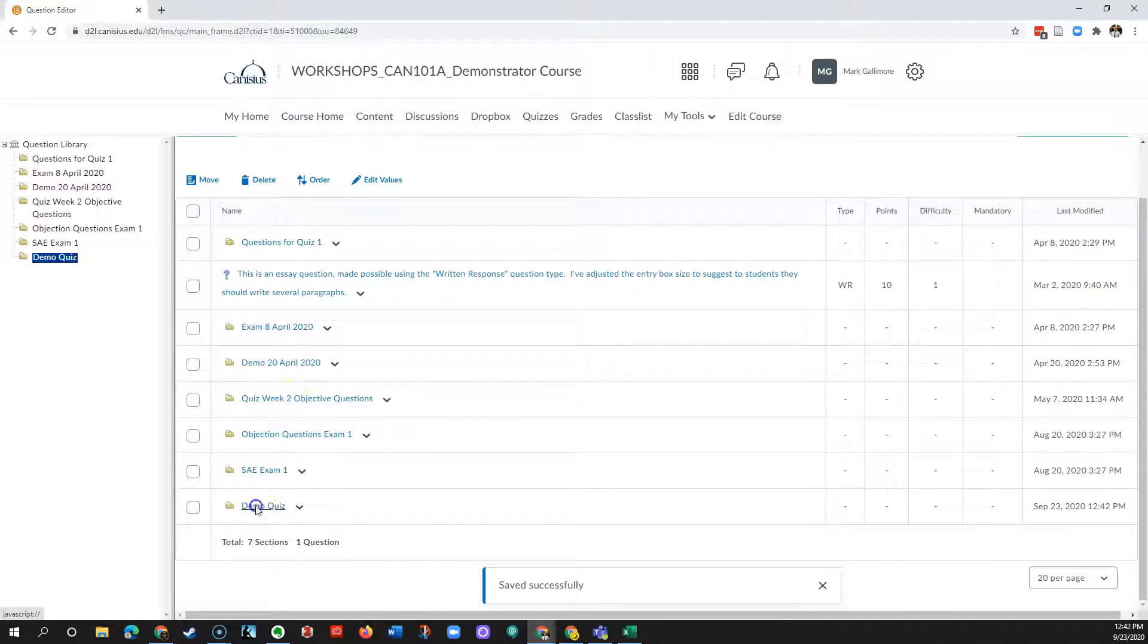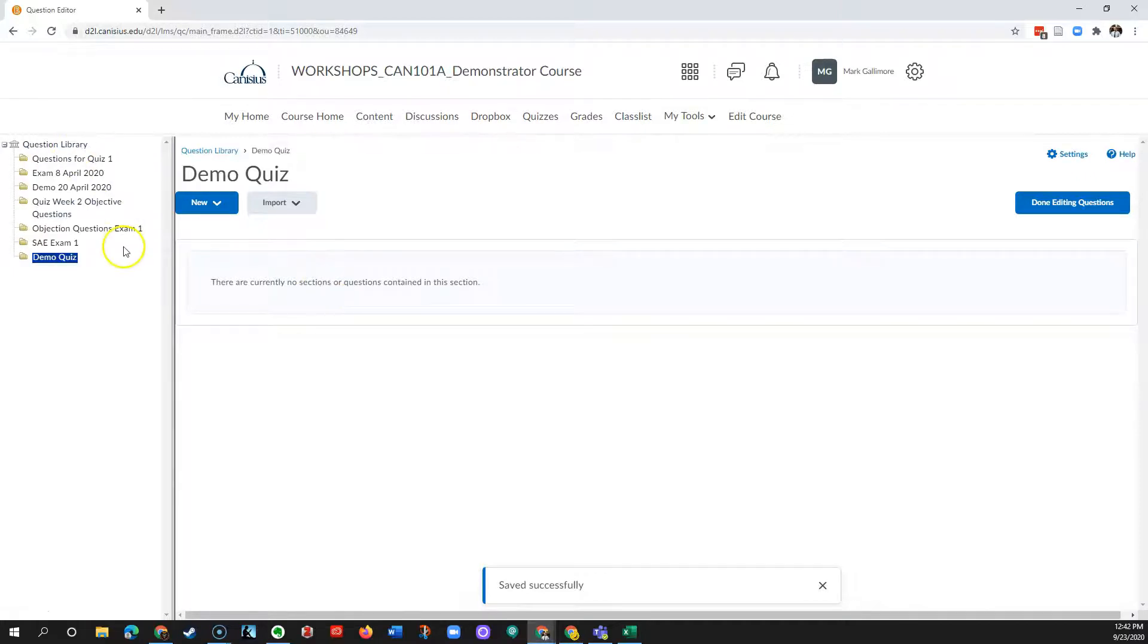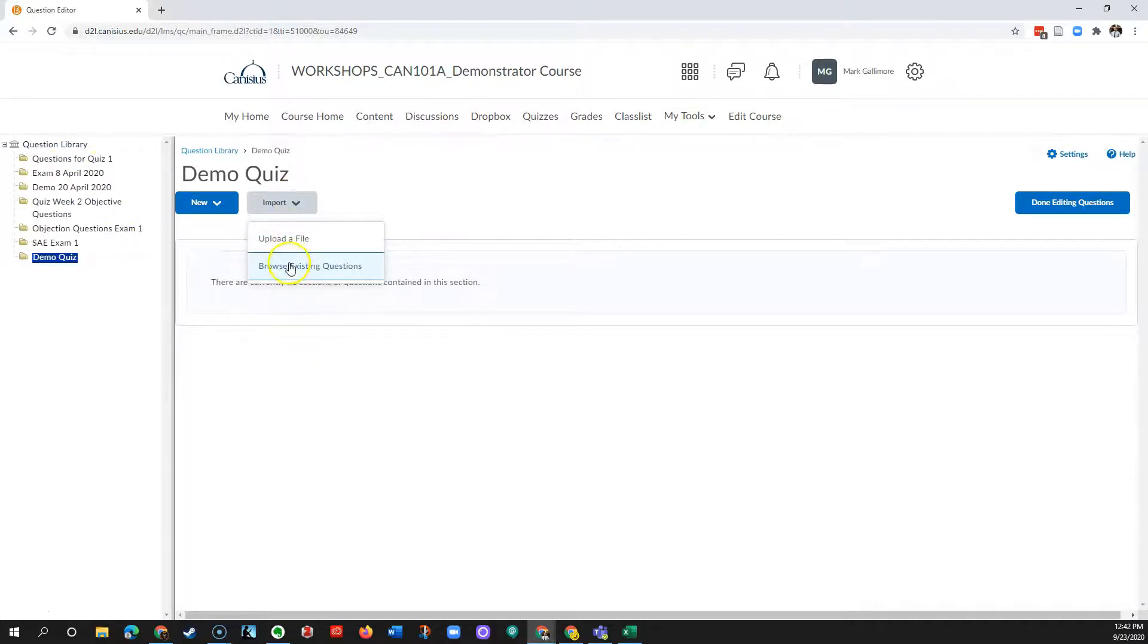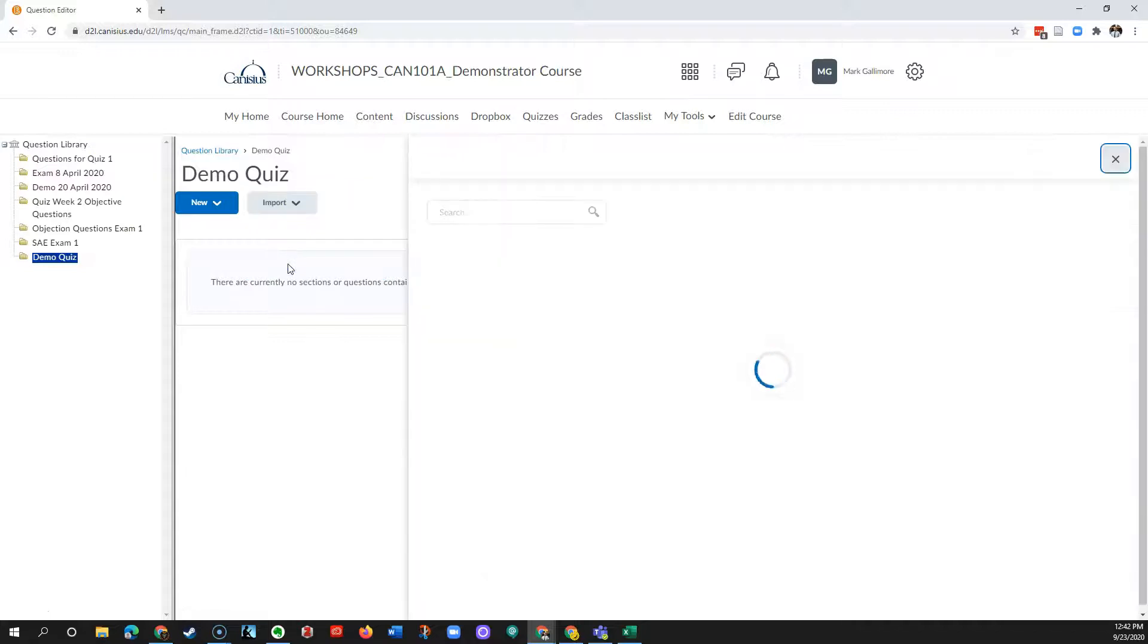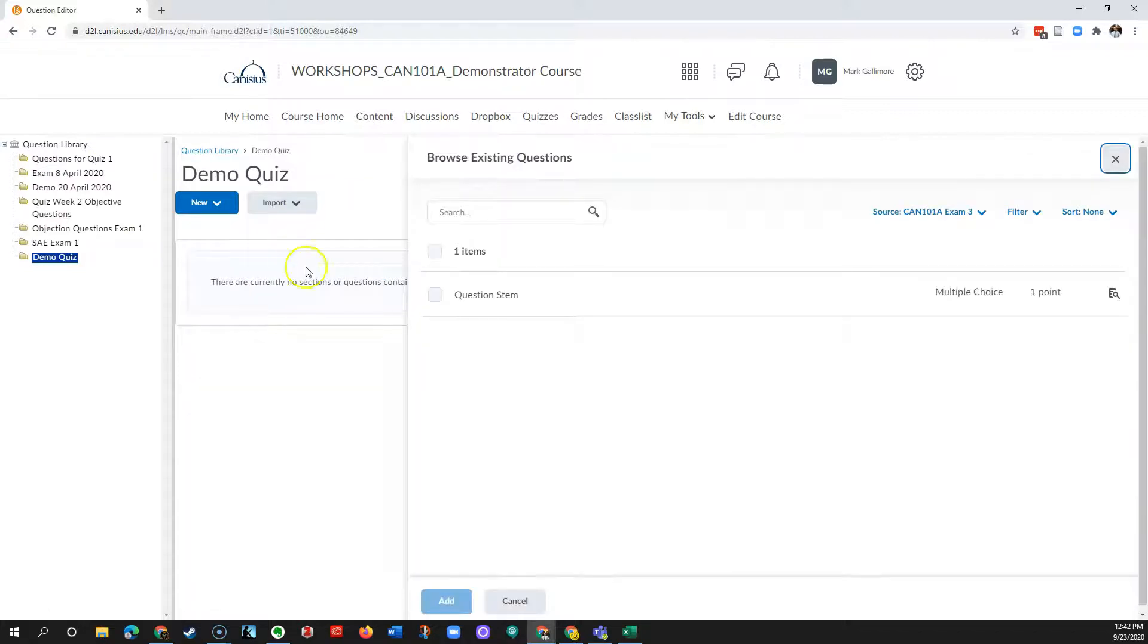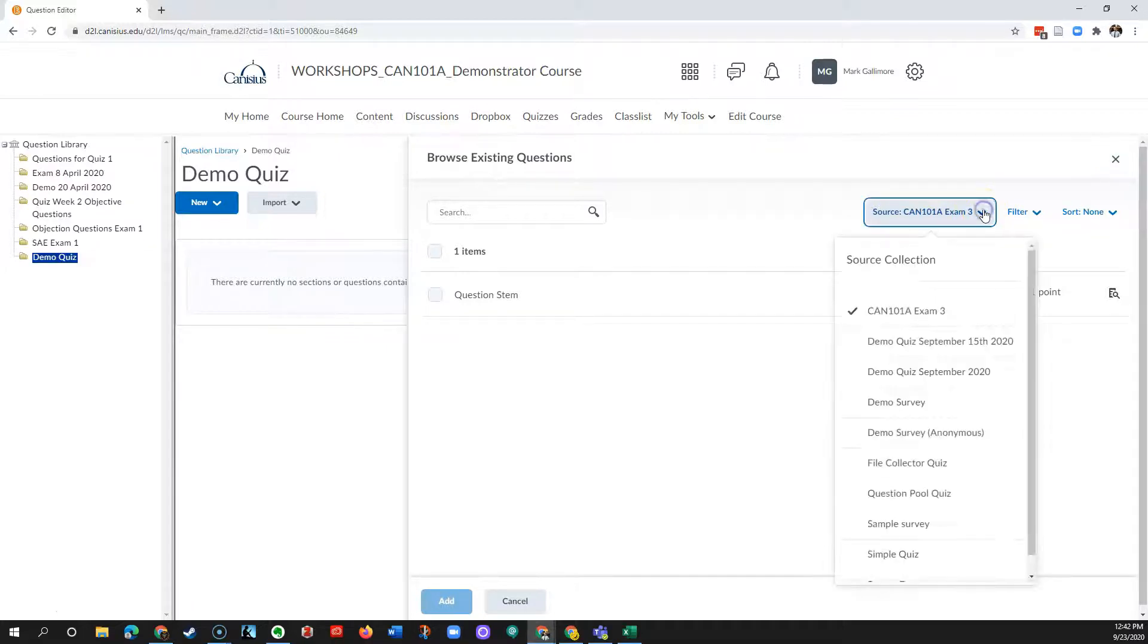I'm going to go inside that section by clicking on it. Bear in mind, I'm in the question library. Then I'll click Import and choose Browse Existing Questions. Now here, I need to go to the source dropdown menu because this is what's going to allow me to choose where these questions are coming from.